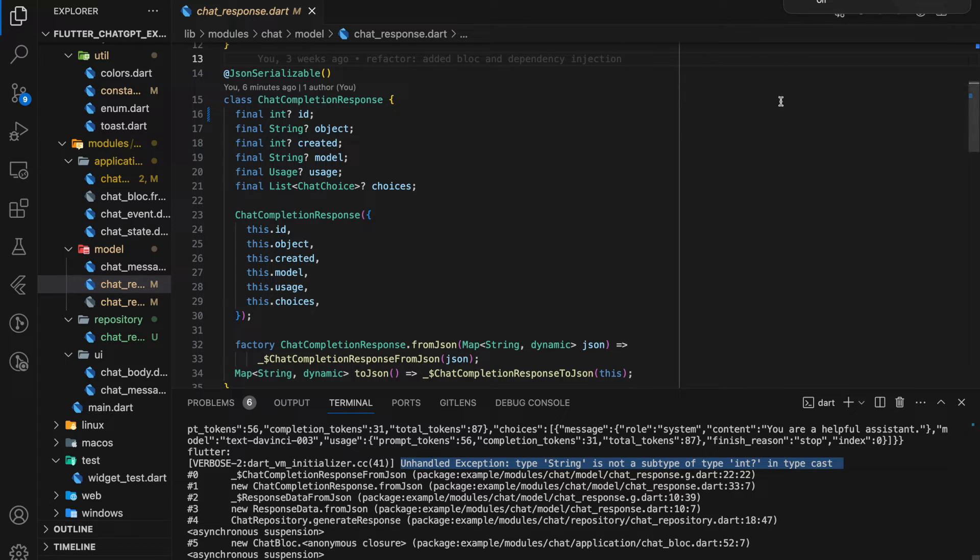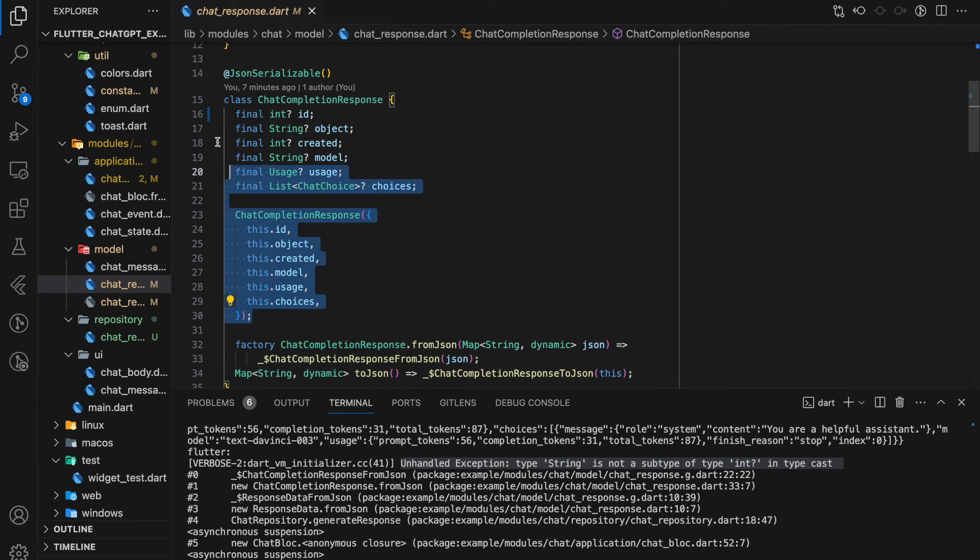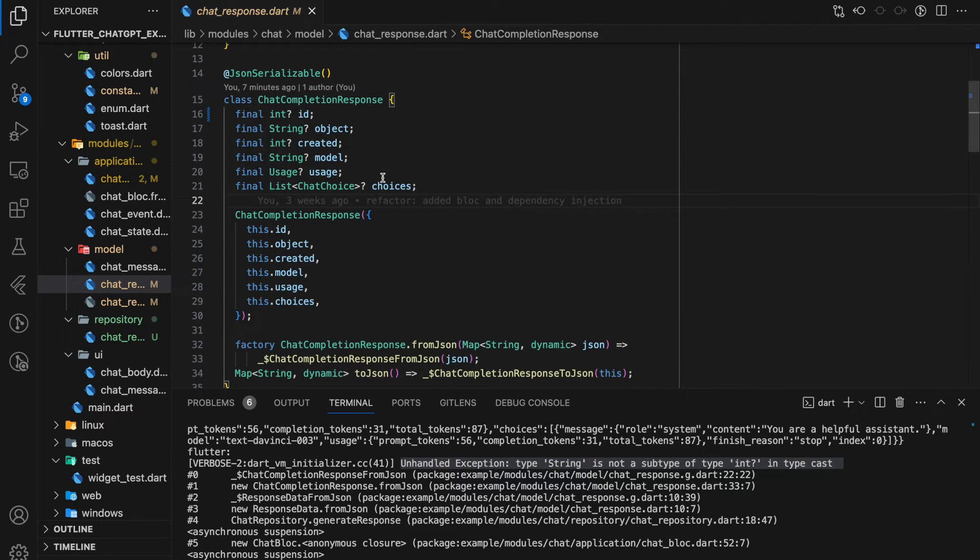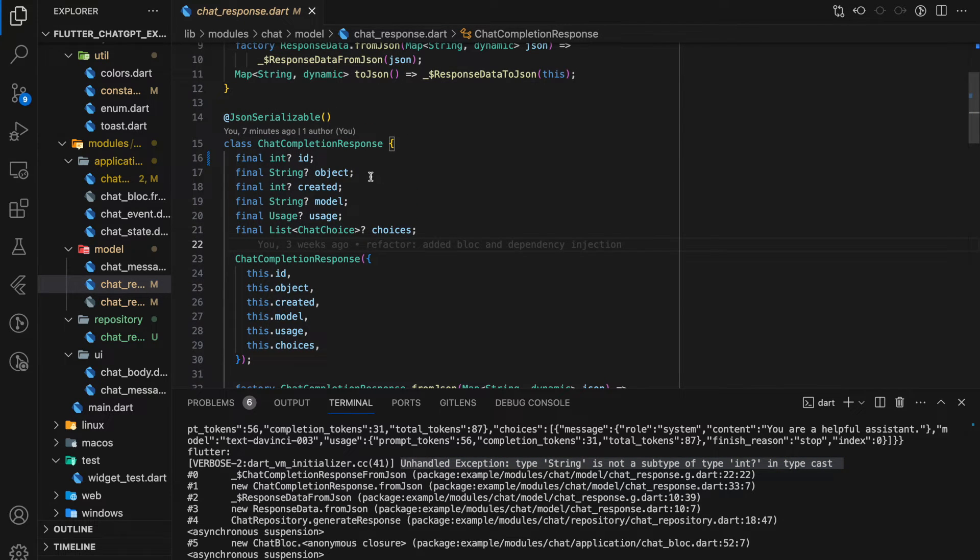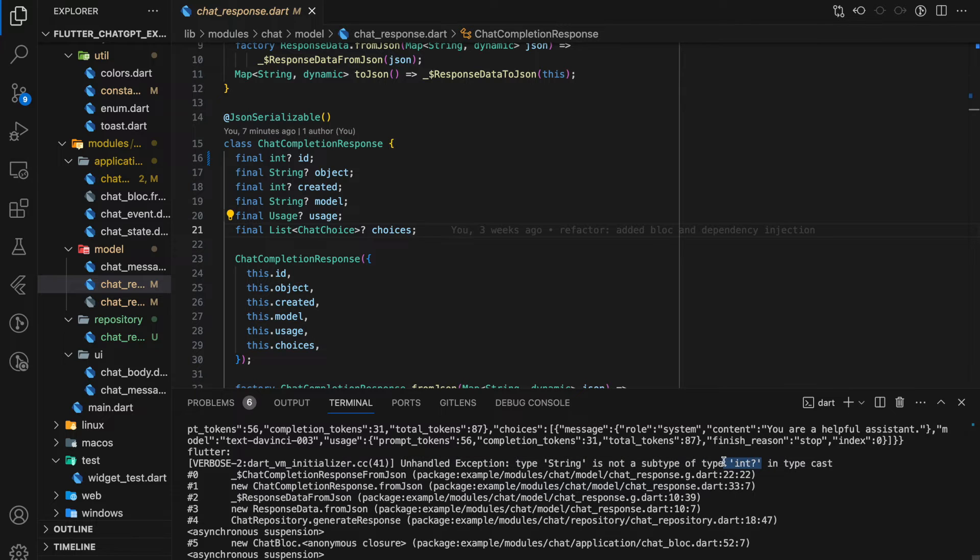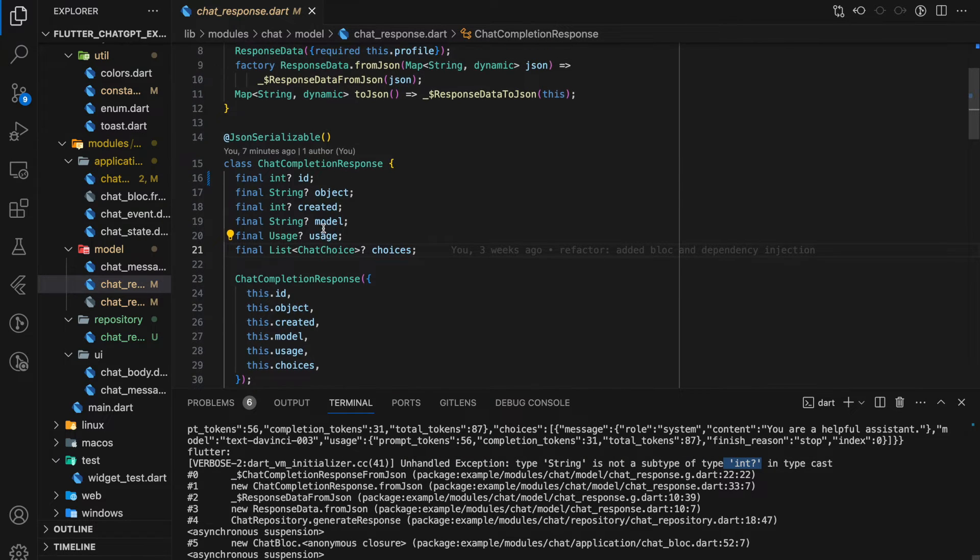To fix this error, firstly find the model class where the mapping happens. So I have a model class here, and according to the exception it specified an integer value. As I look through my model class, I have only one integer variable which is id.